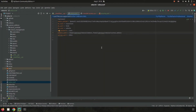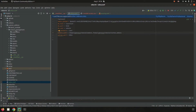Hi everyone, welcome back to Odoo 16 development tutorials. In this video, let us discuss the module structure in Odoo 16. We already checked how to add new functionality in Odoo or inherit existing functionality by building a module. Now let's check the module structure using one of our custom modules — the school management module — and go through each file inside it.